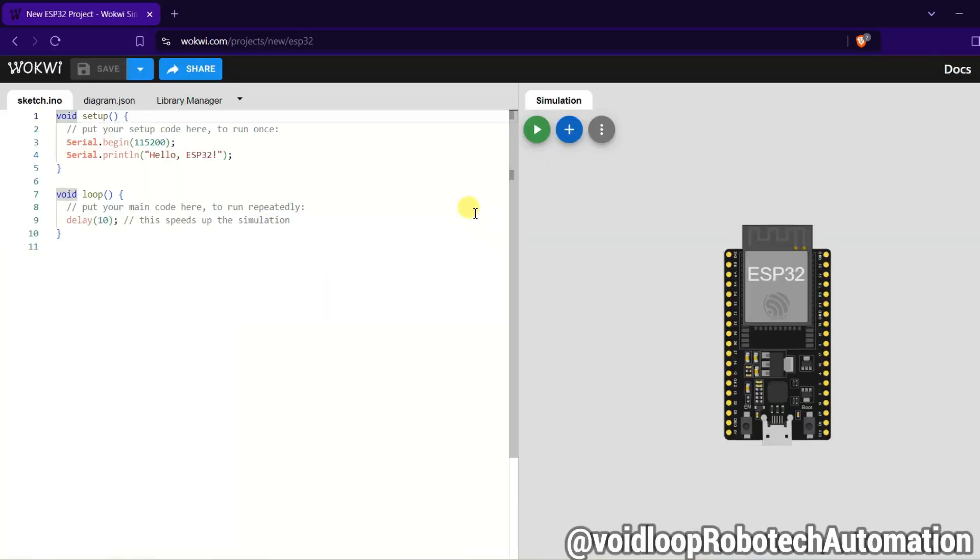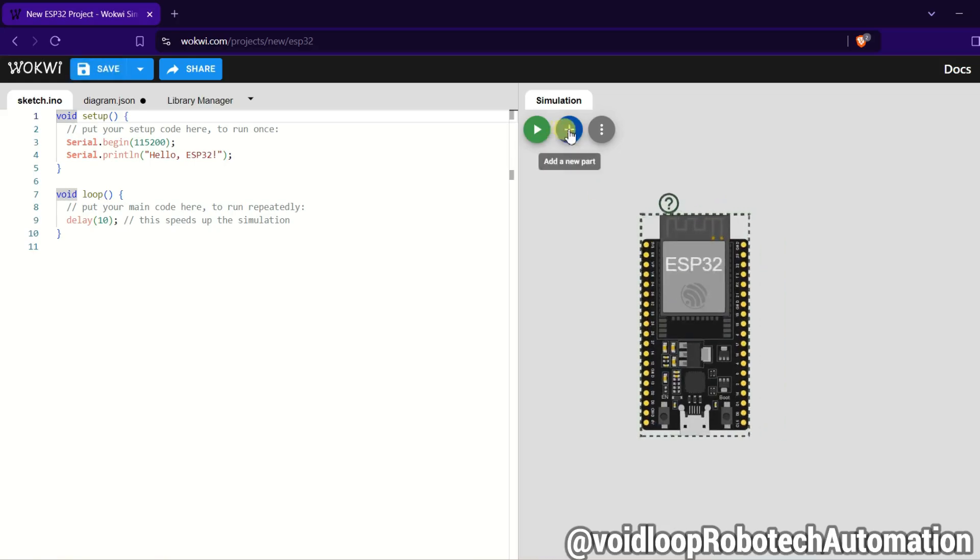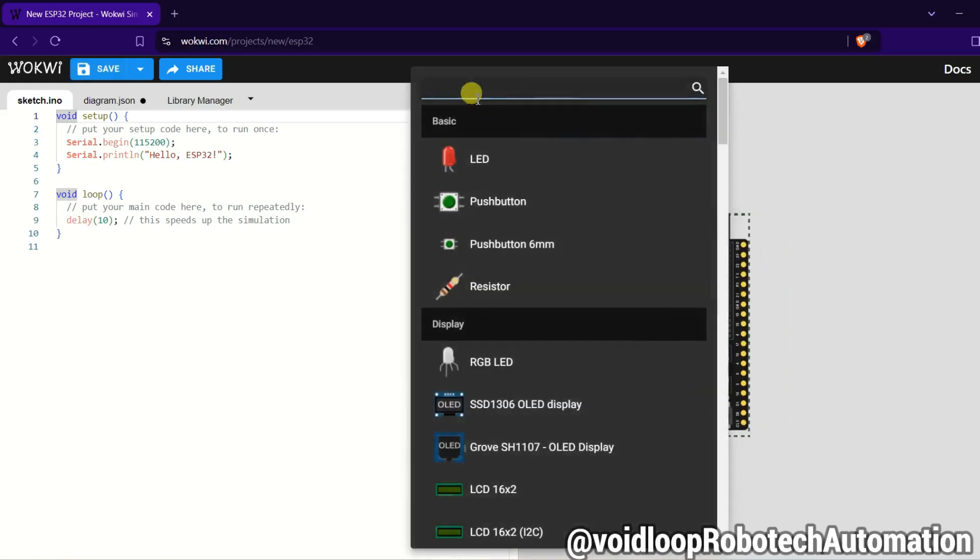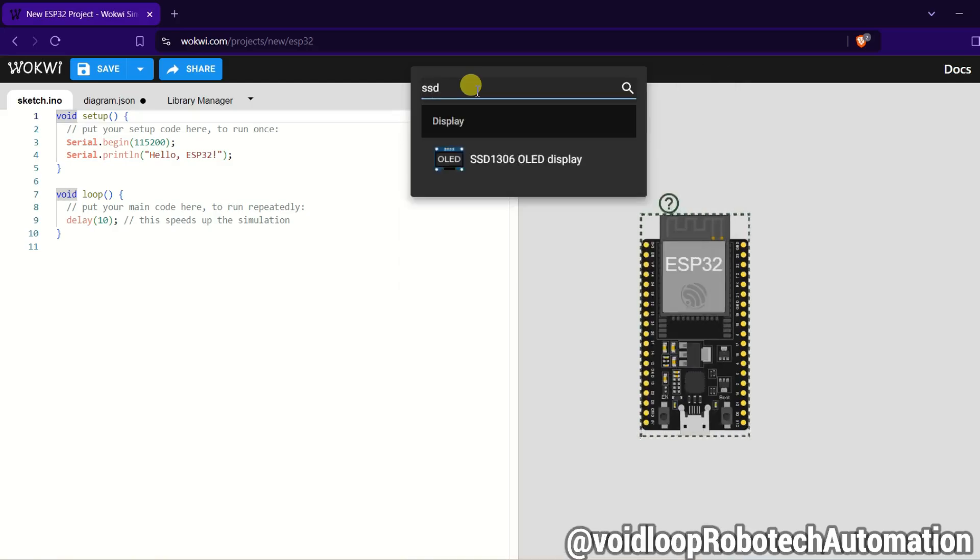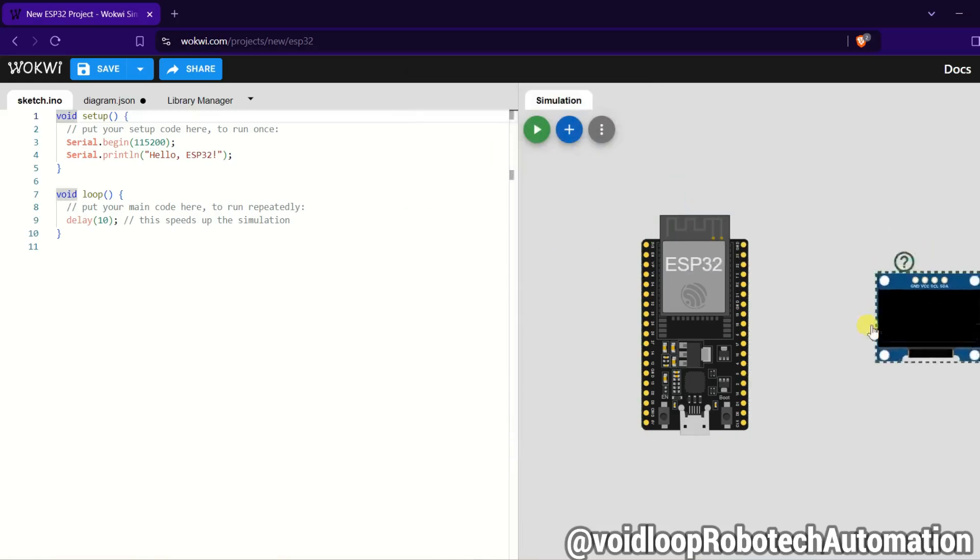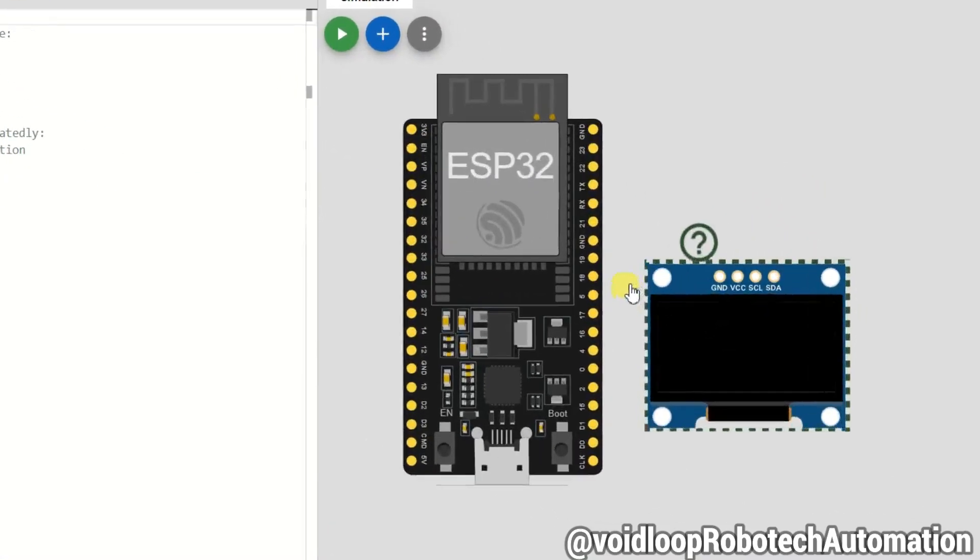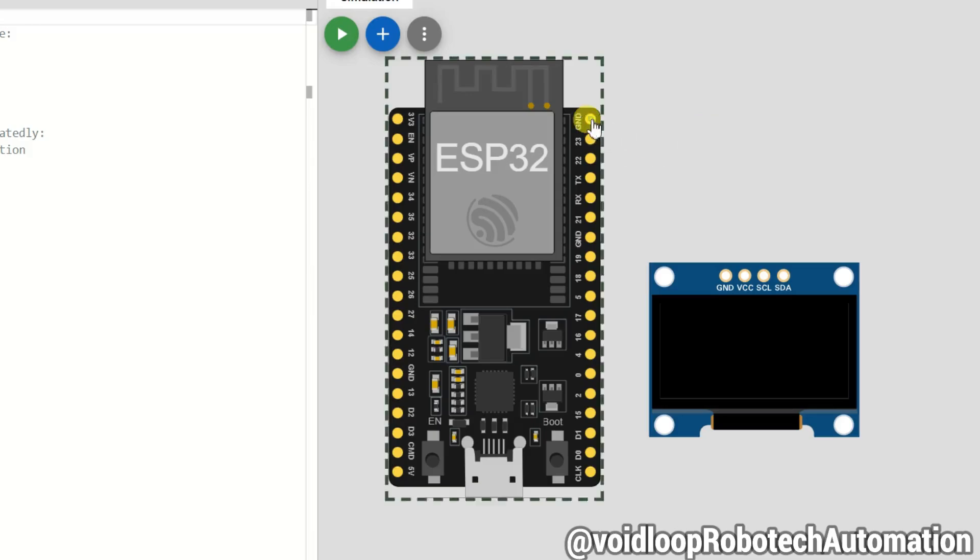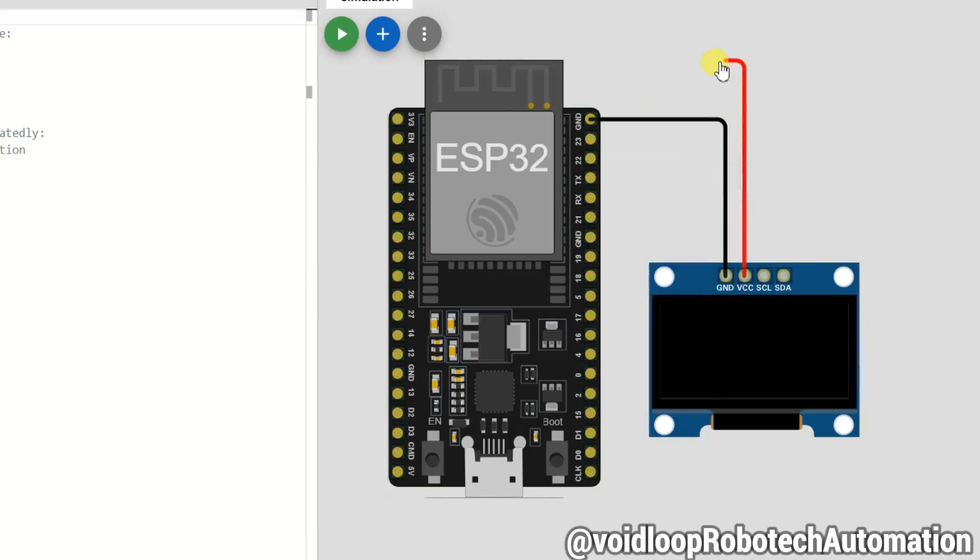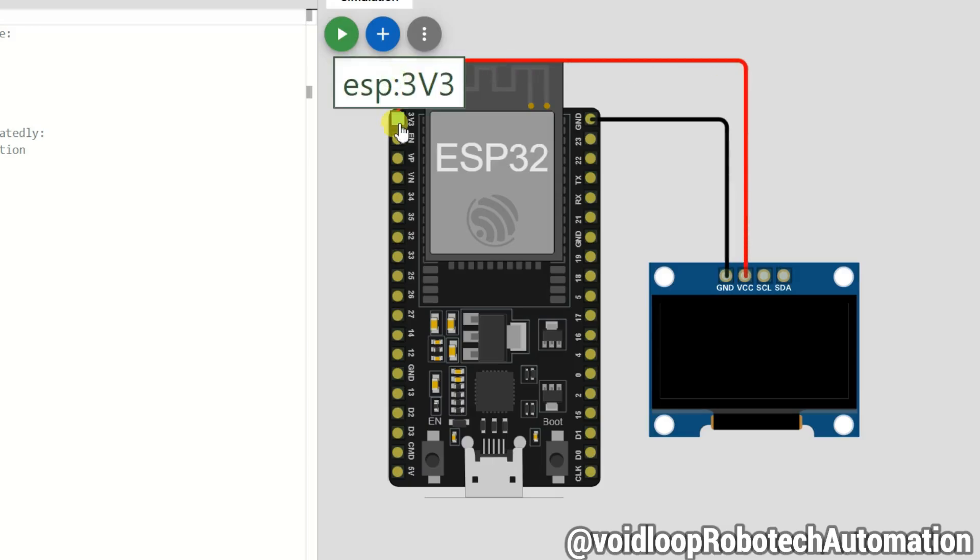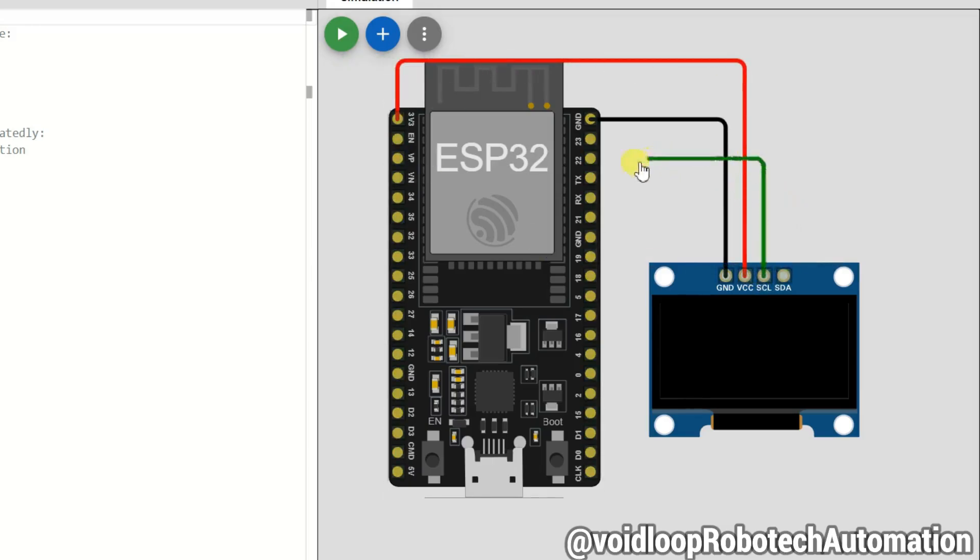Now we will prepare the circuit diagram. Click on plus and I will search here SSD1306. Click here and drag this. Ground pin is connected to ground and VCC pin goes to 3.3 volts, and clock pin goes to 22nd number pin and SDA pin goes to 21st number pin.